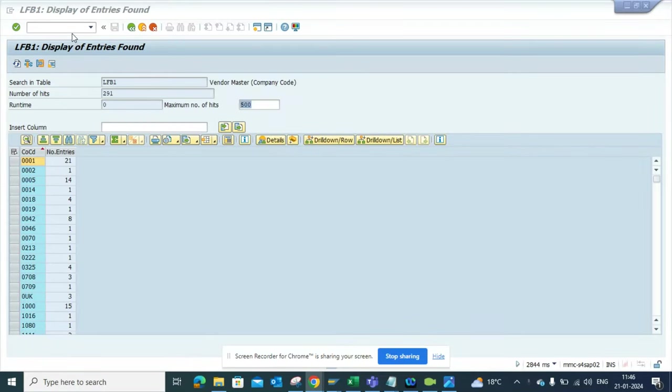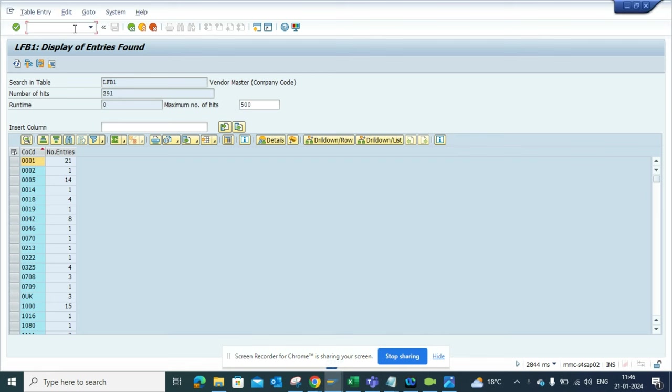Hi friends, today we're going to talk about how to find vendors that are not extended to a certain company code. This is very useful - the other way around from finding vendors that are extended. So the requirement is: tell me all the vendors that are not extended to company code.